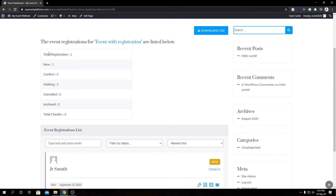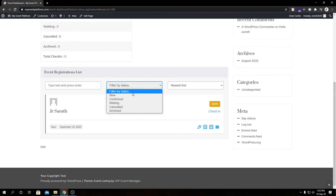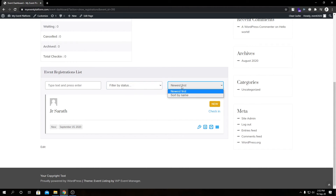Here we have our numerical statistics for this particular event. We can even download the event registration data from here, and below we can see the registration list. From here we can filter this list using two filters — one is Status and one is Sorting — and we can also search the registration list, just as we were able to do on the back end.